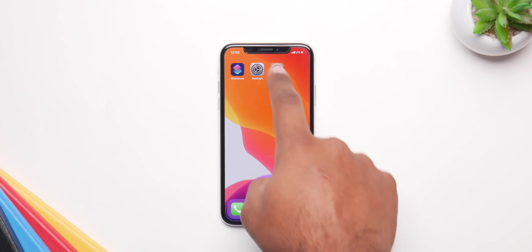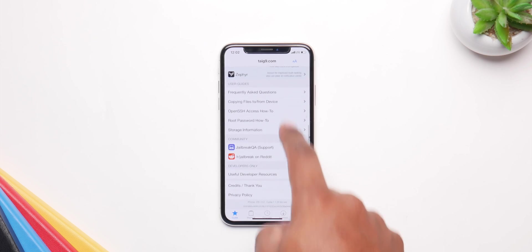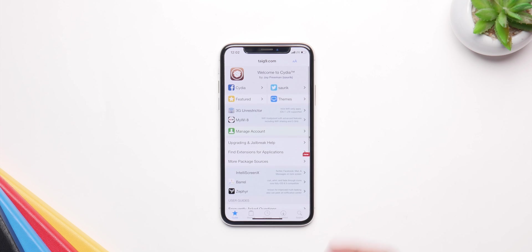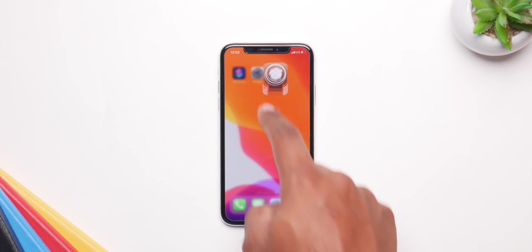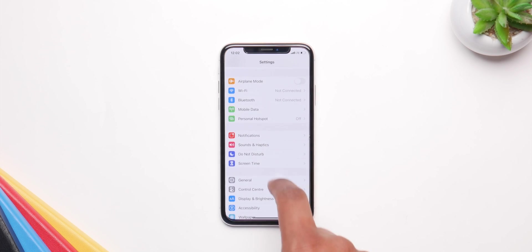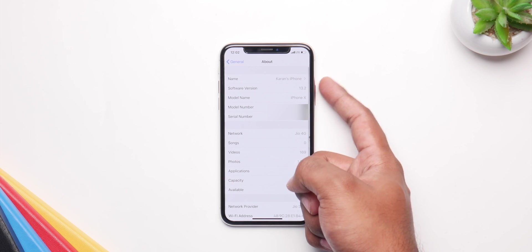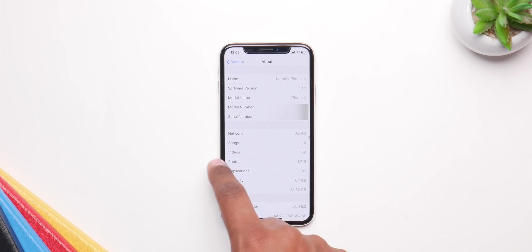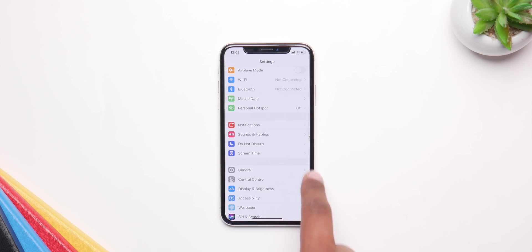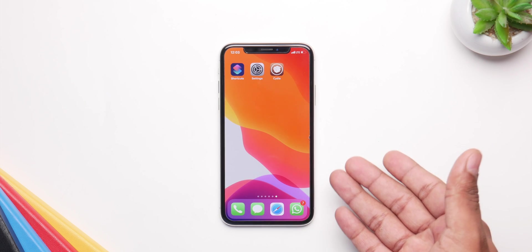What's up guys, I'm back and in this video I'm going to show you how to install Cydia on iOS 13 without a computer. I'm running iOS 13.2 beta and you can do it basically on any iPhone and iOS as long as you have Siri Shortcuts. You can also do it on an iPad, so if you have iPadOS you can do it and it's pretty simple.